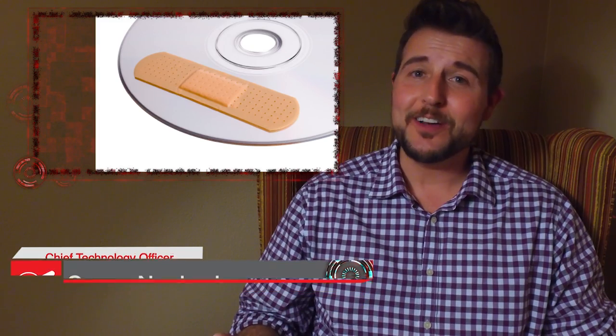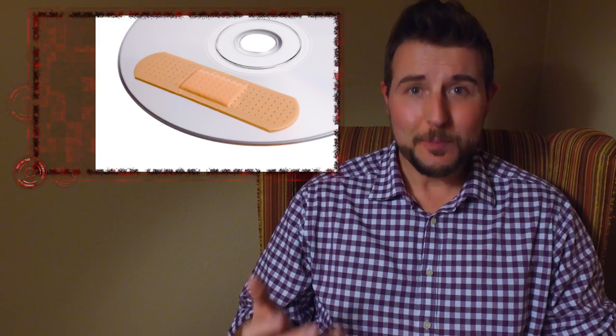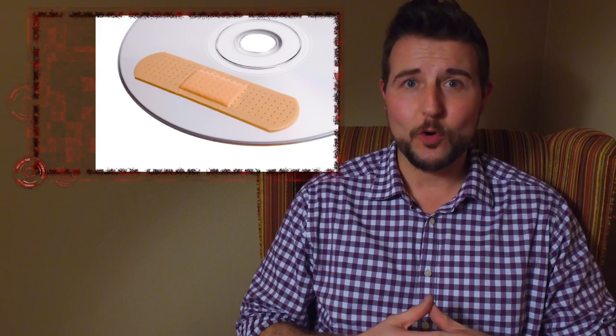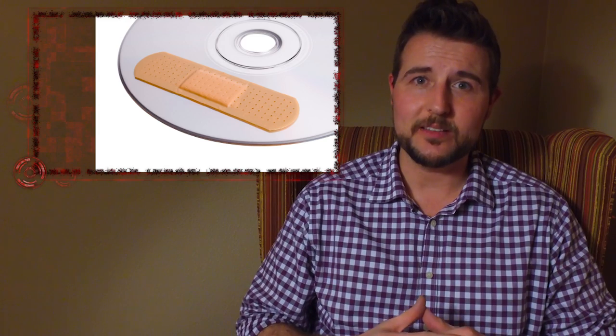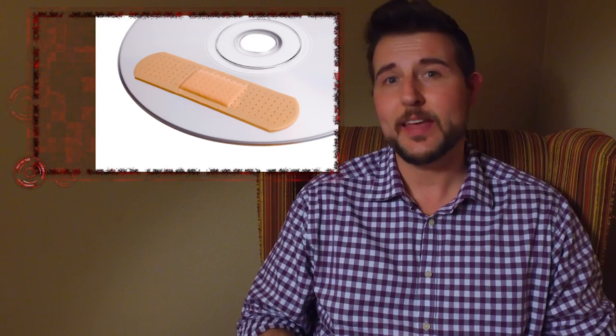As you can tell by the title, both Apple and Oracle released a lot of security updates today. Let's start with the Apple updates.